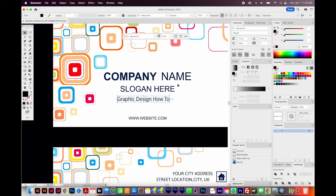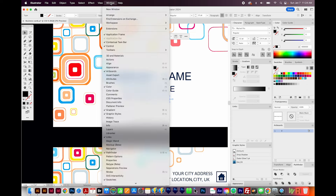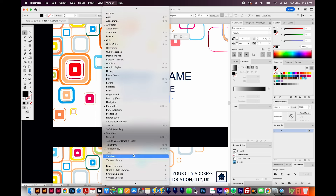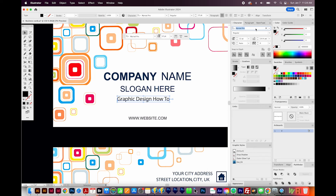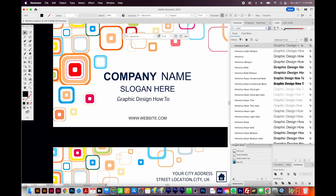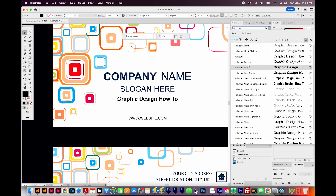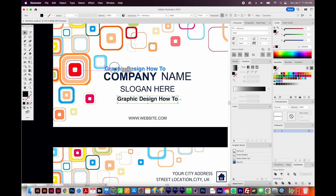Then I'll click on my selection tool. I'll get in my character panel right up here. If you're not seeing this, it's under Window > Type > Character, or you can hit CMD T or CTRL T on your keyboard. This is probably pretty similar to Helvetica, so I'll put in Helvetica Bold. I'm still on my selection tool and I'm just going to position the beginning of it right above that C.